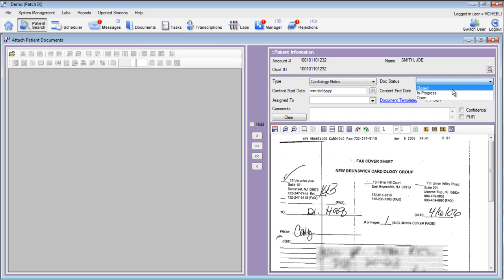We can mark this document status as closed because nobody in my office needs to further interact with this document. We'd just like to keep it on the record for the specific patient. We'd also like to share this document with the patient through the patient portal, so I'll mark it as a PHR. And when I'm finished with my entries, I can go ahead and click Save.